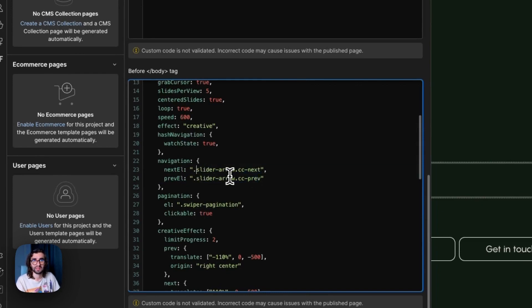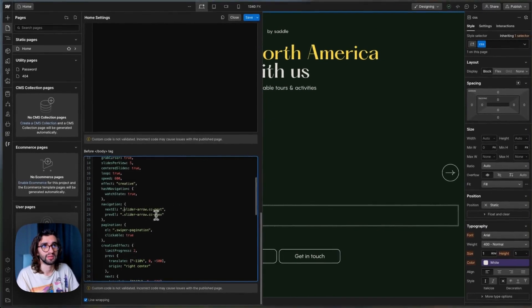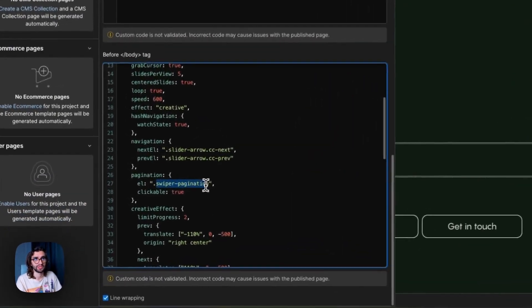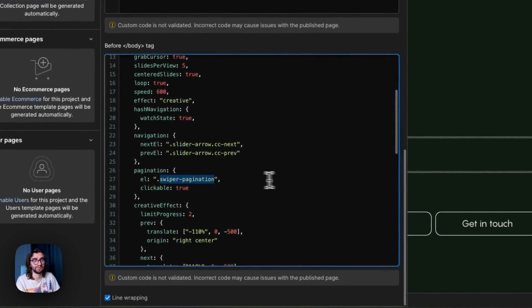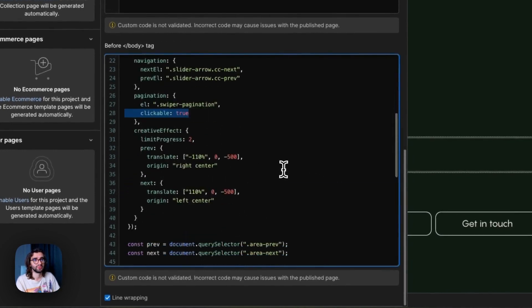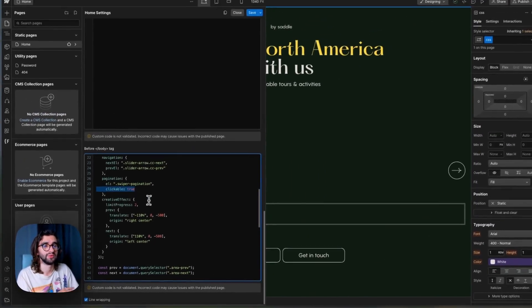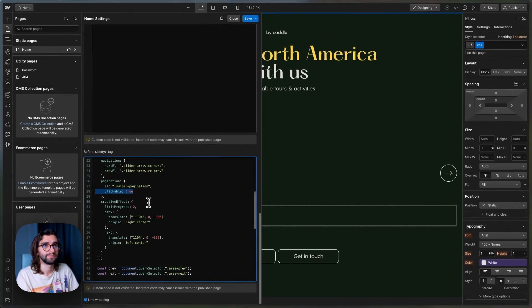Same thing goes for the pagination. So you can change the class of your pagination div over here. And we also set clickable to true to make sure we can click on it to navigate to different slides.